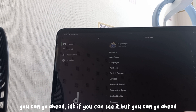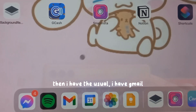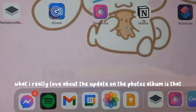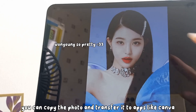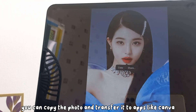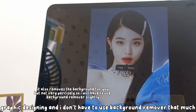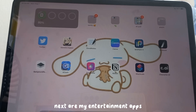The next app is Spotify, which I use to listen to music all the time — you can go ahead and follow my profile. Then I have the usual: Gmail, Calendar, Photos, and Google Notes. What I really love about the Photos update is that you can copy a photo and transfer it directly to apps like Canva or GoodNotes, which is really helpful since I'm practicing graphic designing.